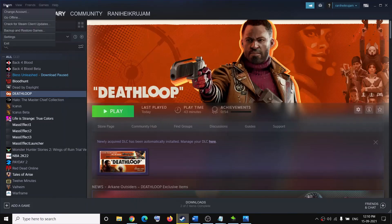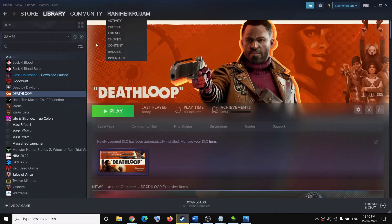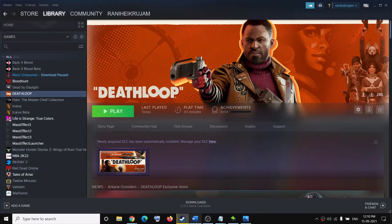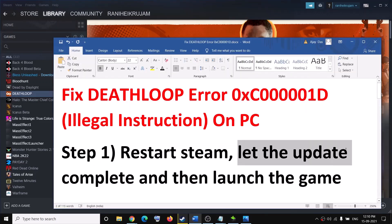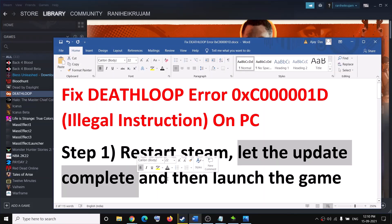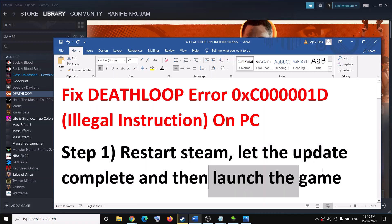The first step is to restart Steam. Go to Steam, click on Steam, then click on Exit, and then restart Steam. If there is any update happening, let the update complete and then launch the game.